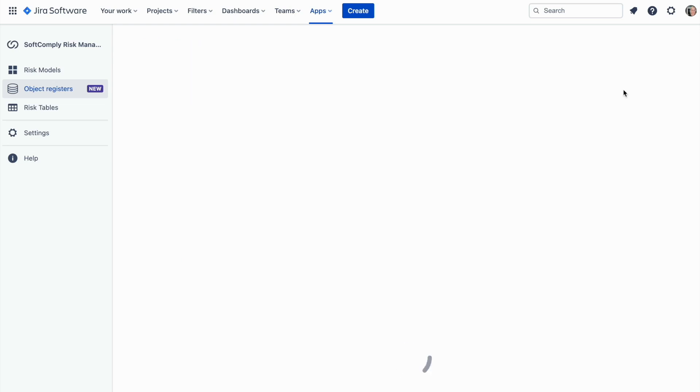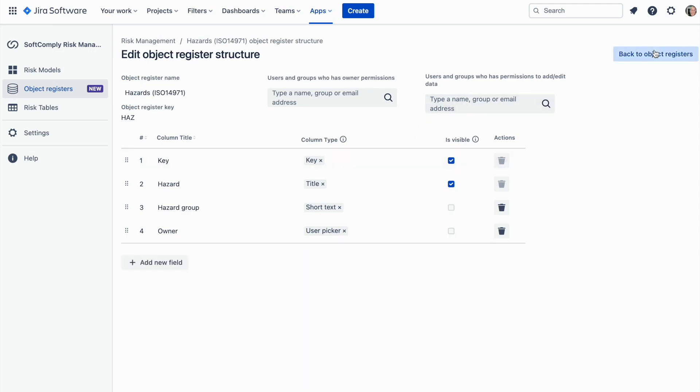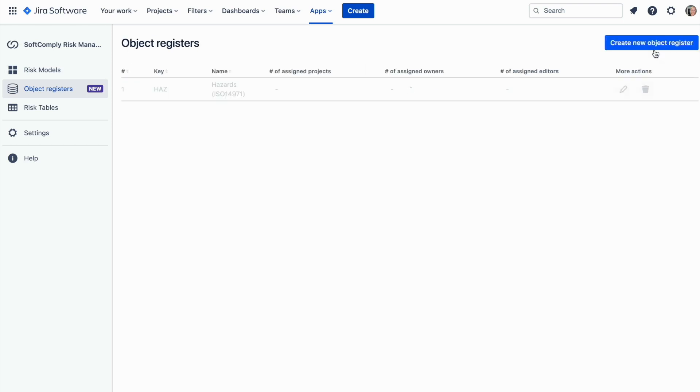You can edit the existing register structure by clicking on the pen sign. This brings you to the configuration page where you can add or remove details to be captured about the objects.